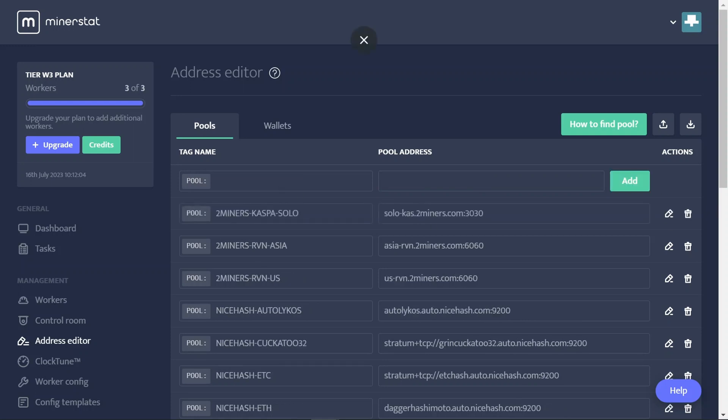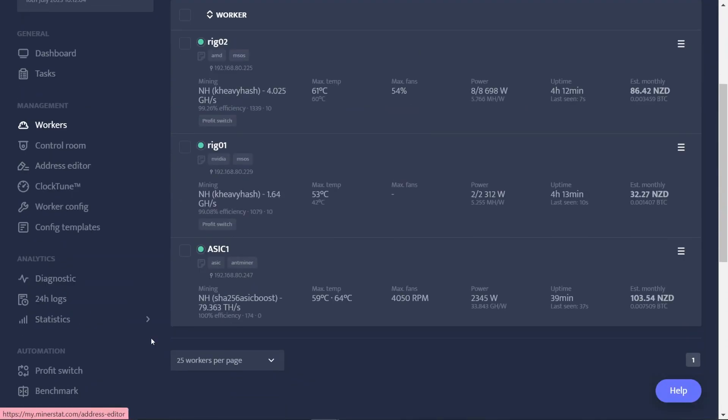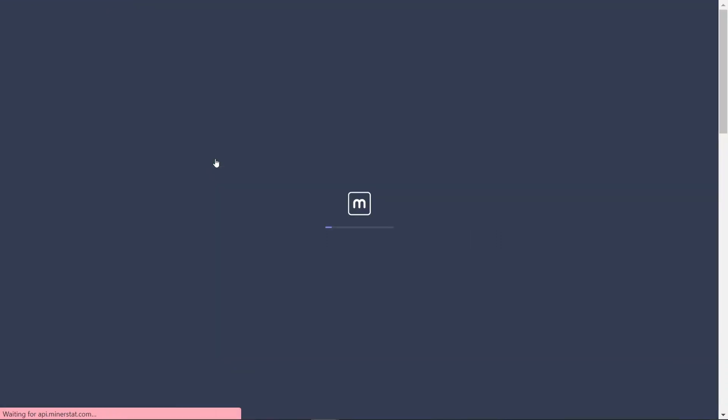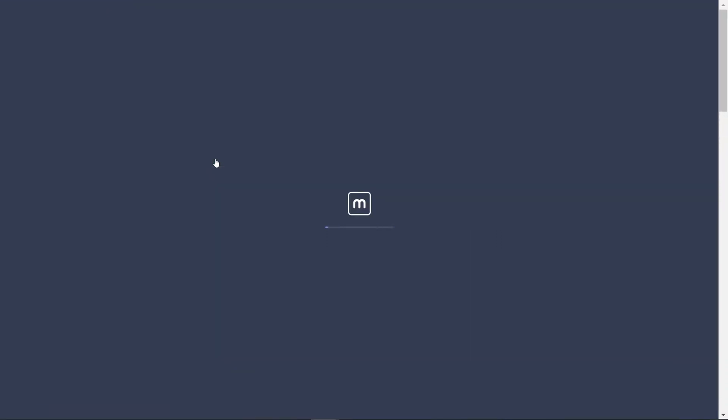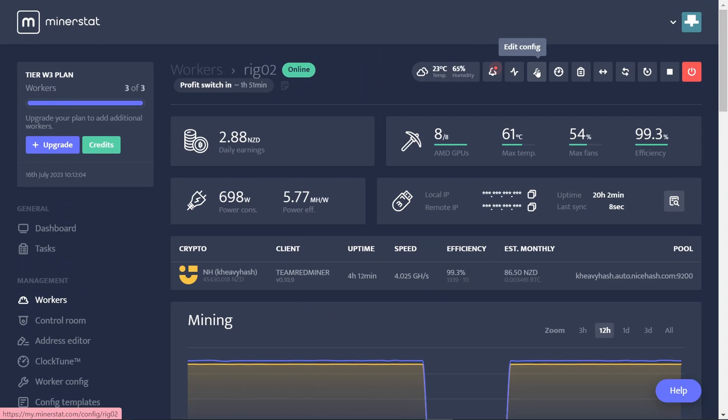Cool, that's all done. Now I've got that set up, I'm going to come across to my workers. I've currently got them just running profit switching, but I'm going to change them into non-profit switching, just do manual mining for the moment. All right, we'll go into the little config.